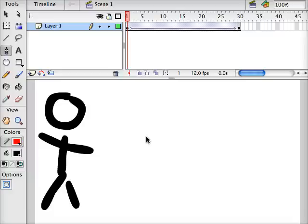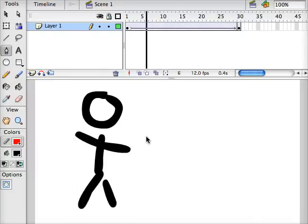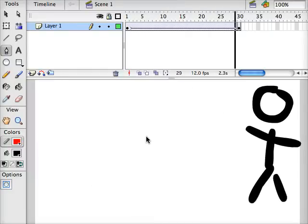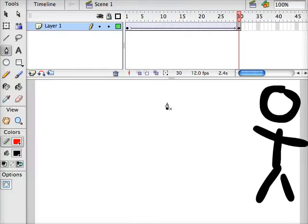Right now our stick figure simply moves from left to right across the screen. We'd like to add a more complicated path to his motion.